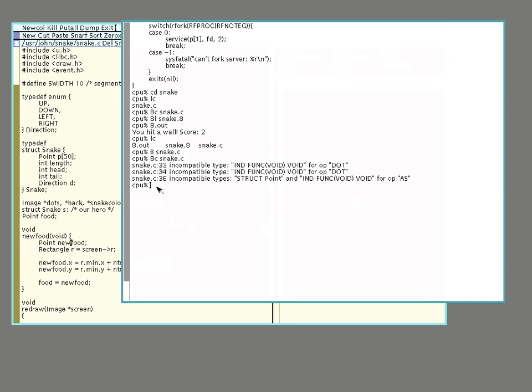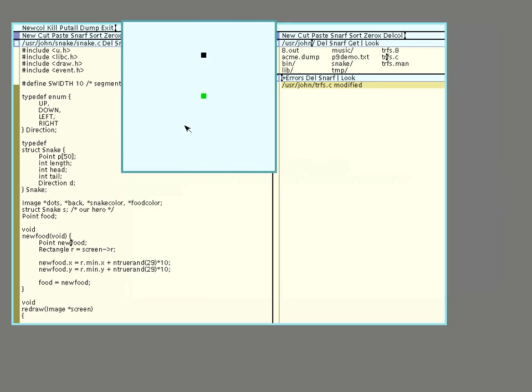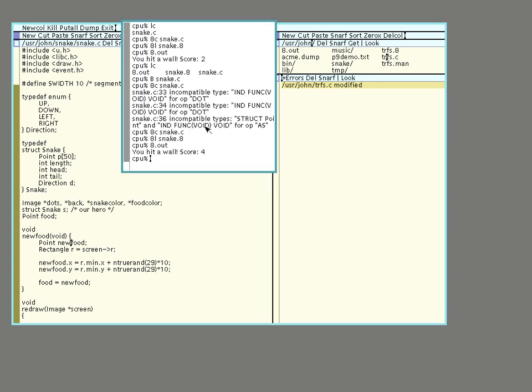And then I'm going to re-run the same program, select it, middle click, send it down, re-link it, and run it again. So my snake game works again. That's one thing you can do with editing, and I've found that it's very...